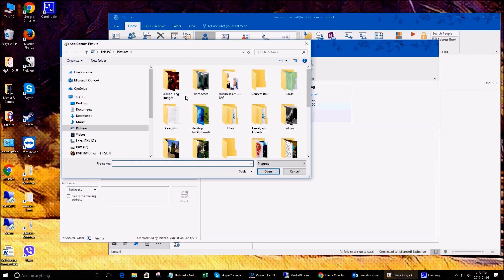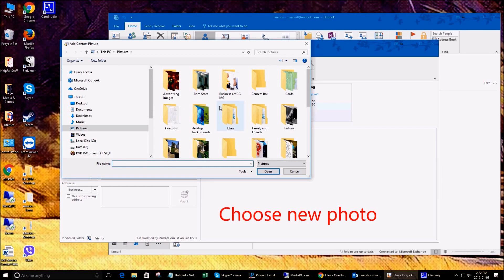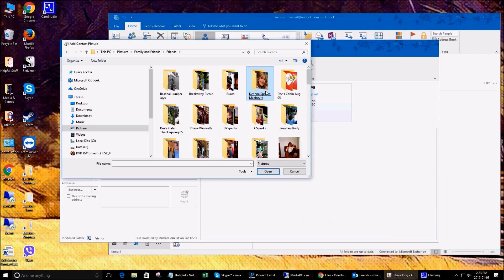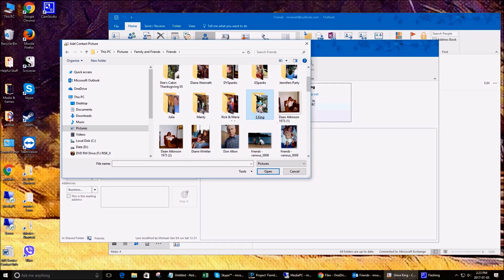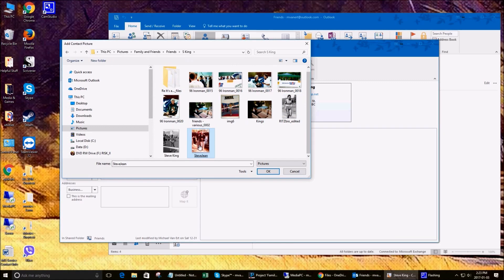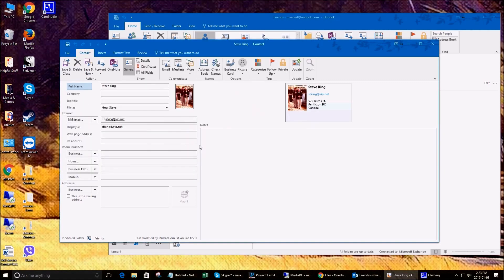Click on the picture, find the picture you want, choose a picture, then save and close.